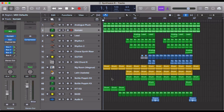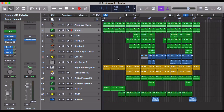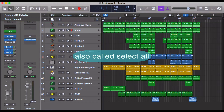So Command+A — the A stands for 'all,' and what it does depends on which window you're in, whether you're in the arrange window or the piano roll, for example. Command+A allows you to select everything, which can be a really helpful thing.